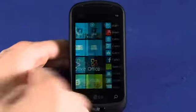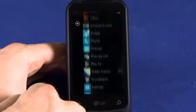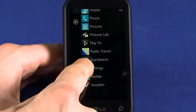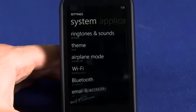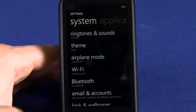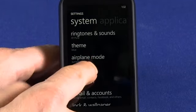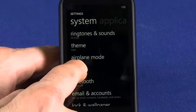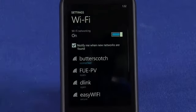First things first, we need to get into our settings menu. By default it's down the bottom here of the secondary menu. So now we need to be in the systems option here. Let's find a Wi-Fi connection and connect to that.